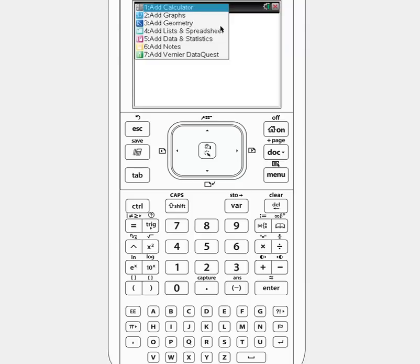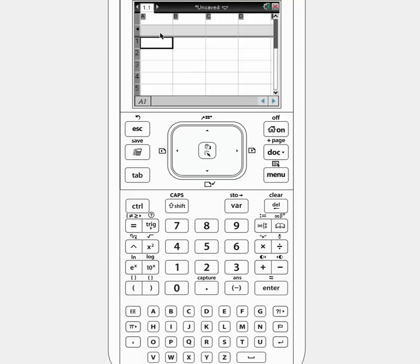We are going to have to add some data to the calculator if we are going to be able to make any graphs at all. So we are going to do 4, add lists or spreadsheets. And with the TI Inspire you do need to name the columns as you put in the data. These are generic data just to show it on your calculator, so I am just going to call this X.